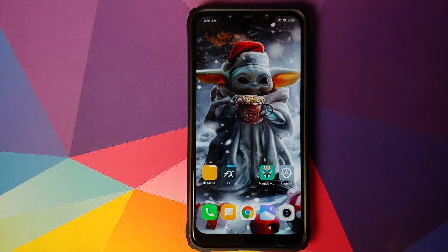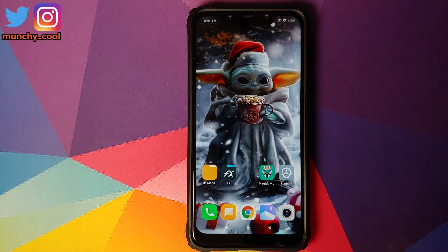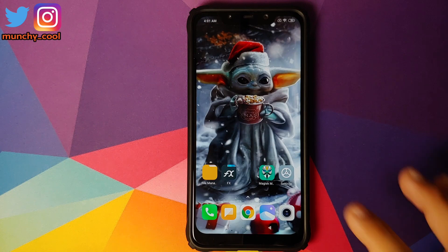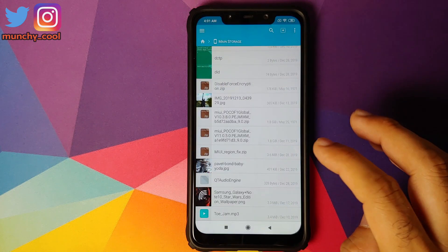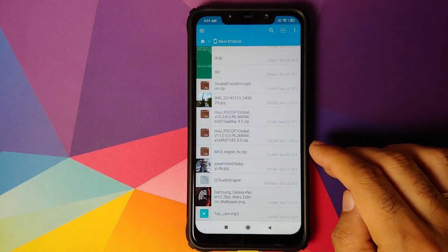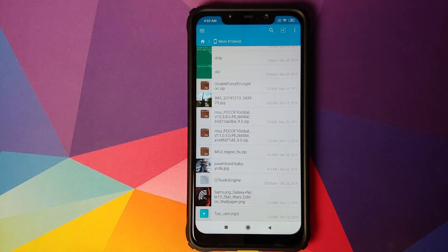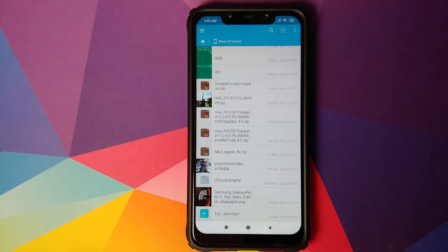The prerequisite for this video is that you need to have a custom recovery — I am going to use TWRP recovery for this video. We need only one file for this video and that file is the MIUI region fix zip, which is linked in the description of the video.